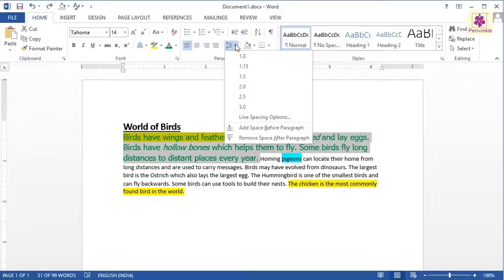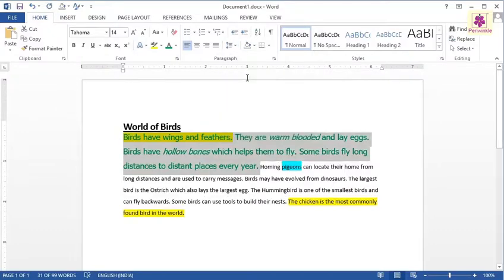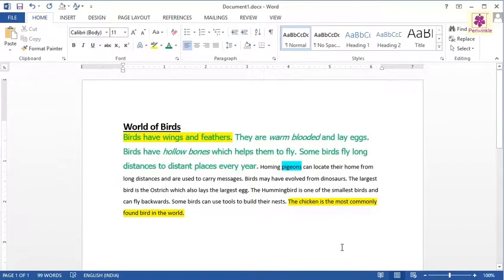For example, select 1.5. Now, click anywhere in the document to deselect the text. The line spacing is adjusted.